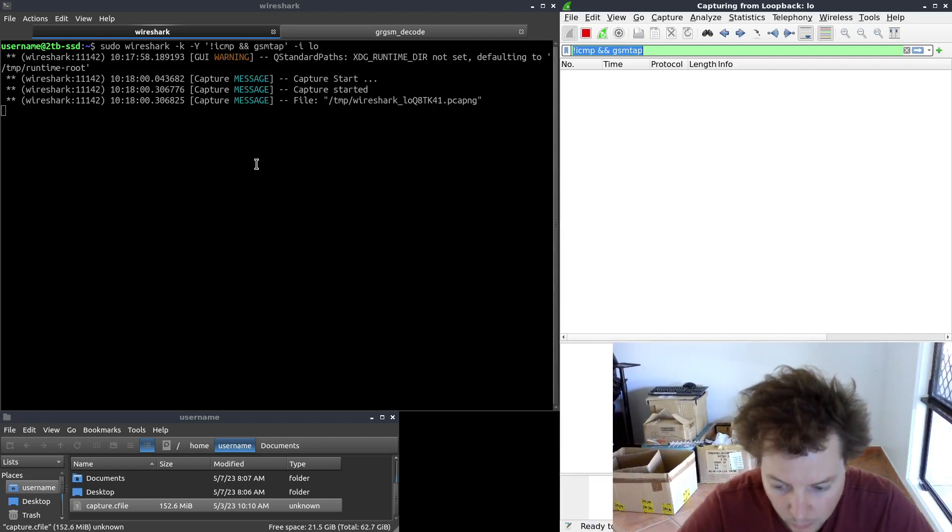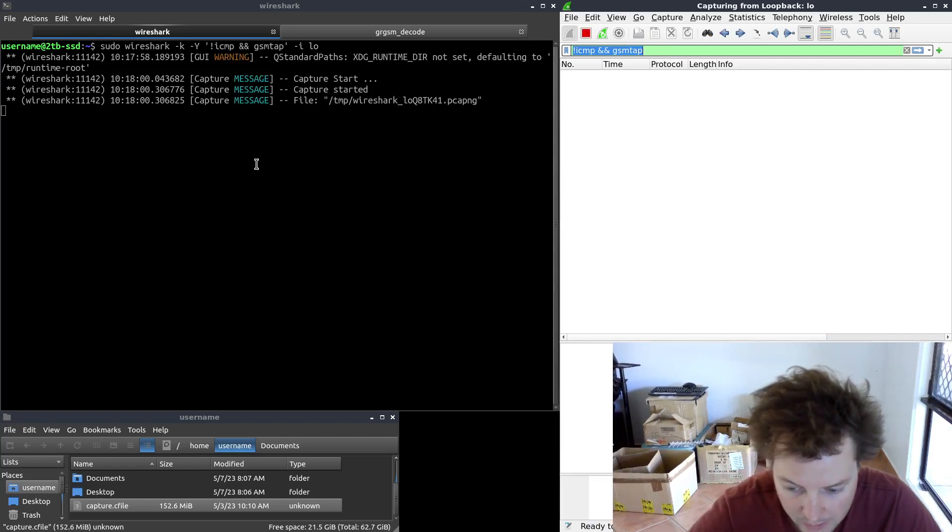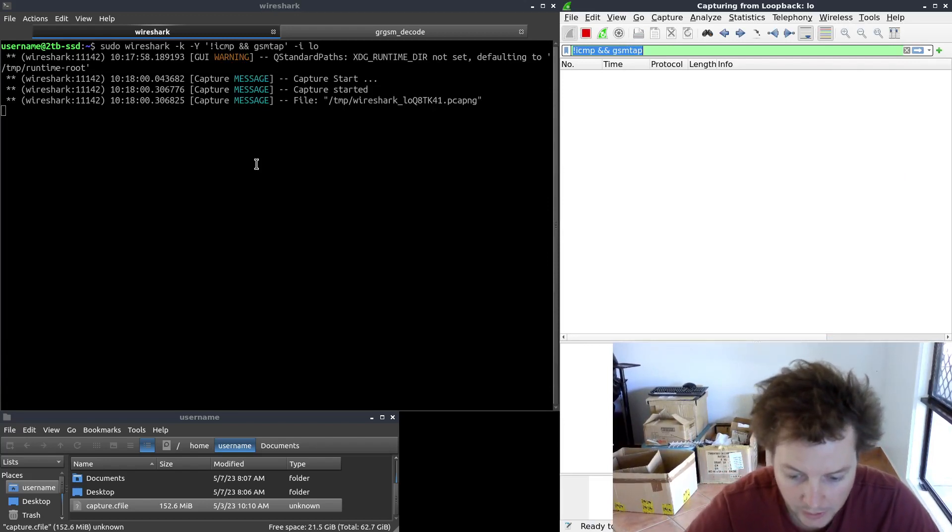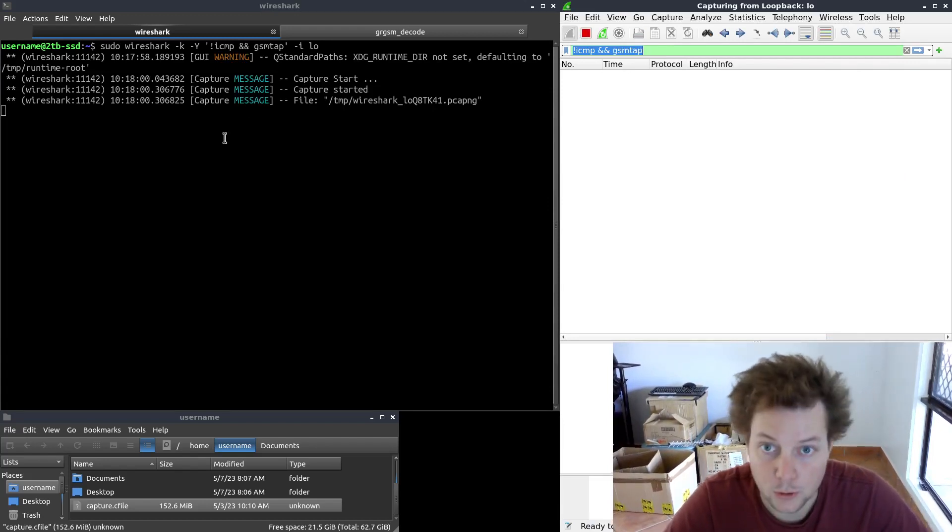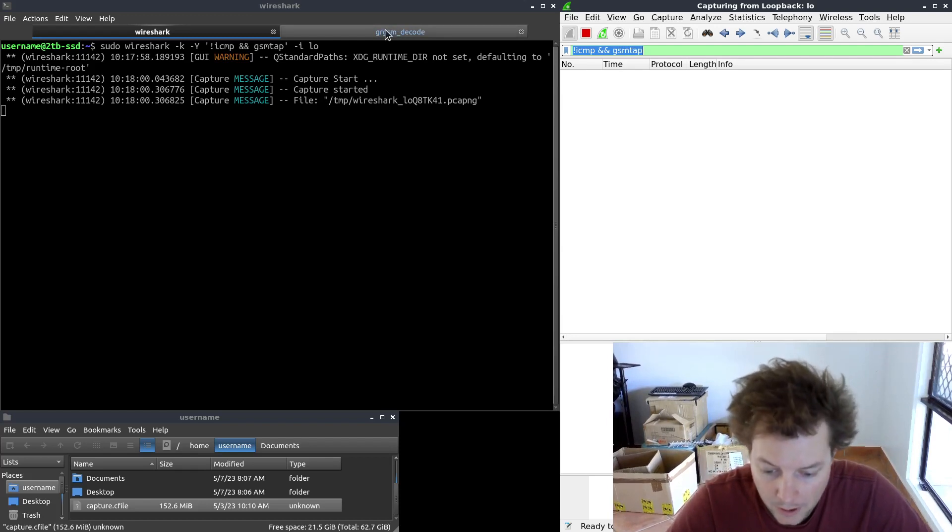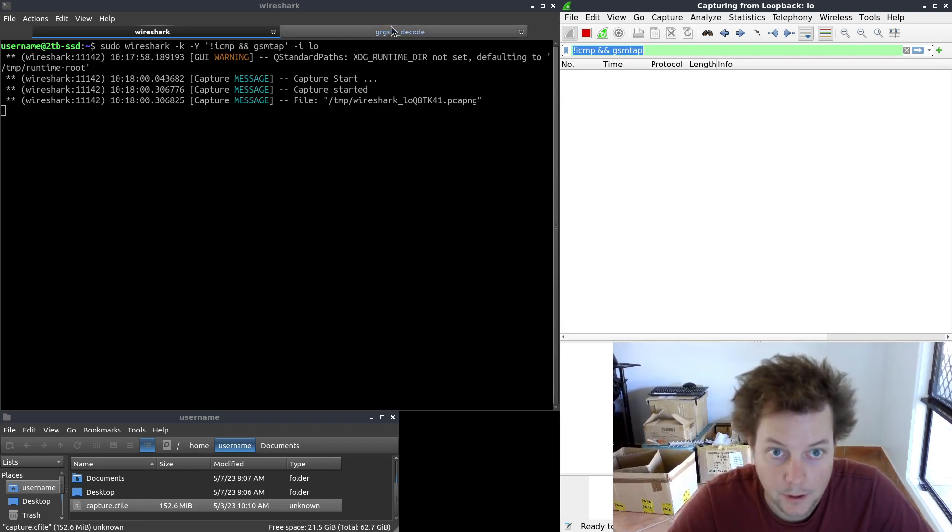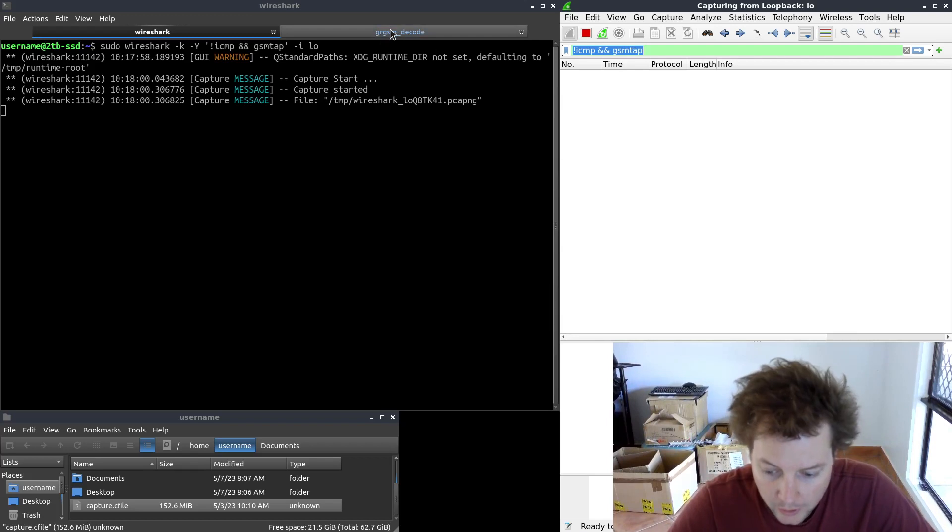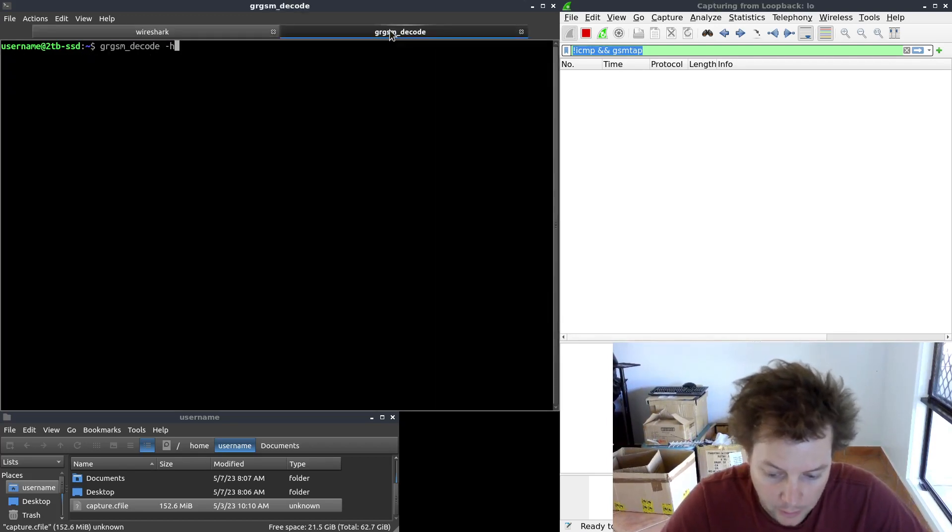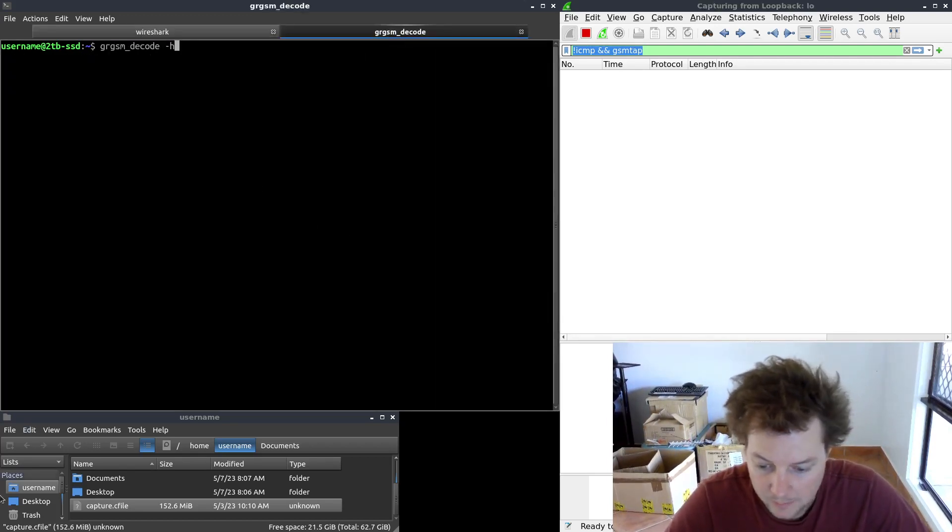Once Wireshark is launched, you can either open up a second terminal or do what I've done and open up a second tab in the original terminal window. Anyway, this is where we will run our GSM decode commands.